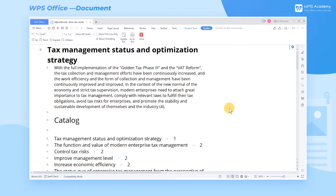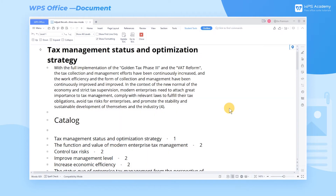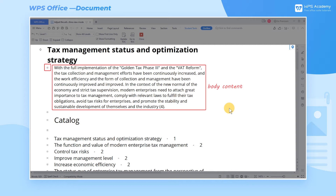First, I'll show you what is displayed on the page in this view mode. In the ribbon above, we can adjust the level of the heading, move the text paragraph, update the catalog, and so on. In the editing area, there are different symbols in front of the text. The cross indicates that the style of the text is the heading, while the small square represents the body content.